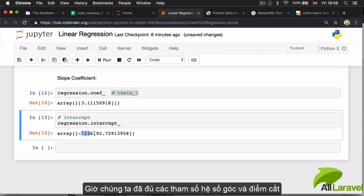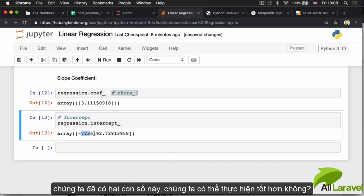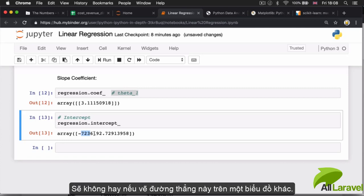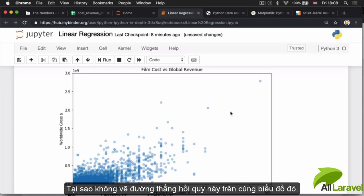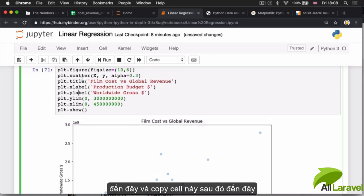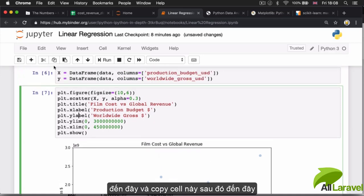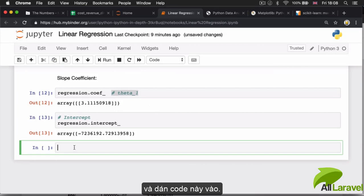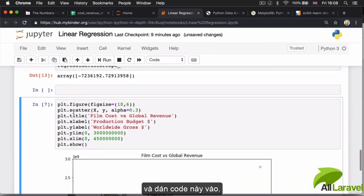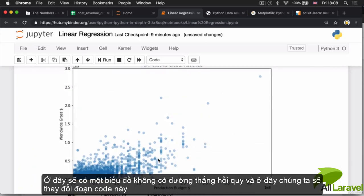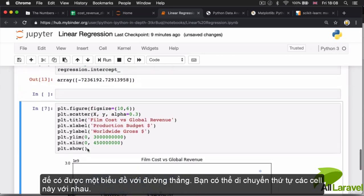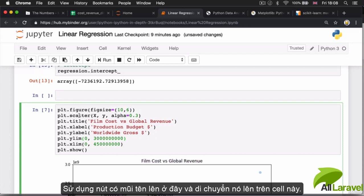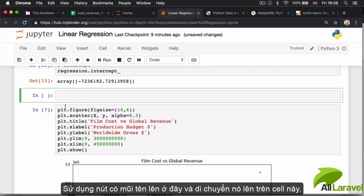Now we know the regression slope and the intercept. Wouldn't it be nice to plot the regression line on our chart? I'll copy the entire chart cell, paste it below, and modify the code to add the line. I can also move these cells around using the up arrow. This way I have the chart without the line above, and the chart with the line below.